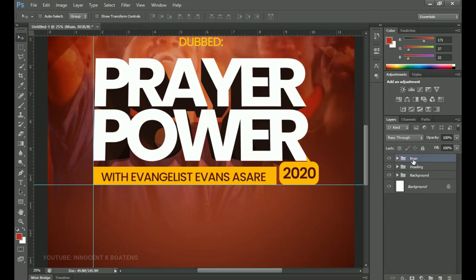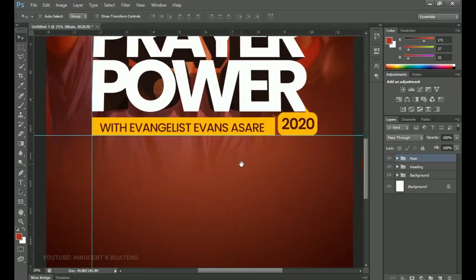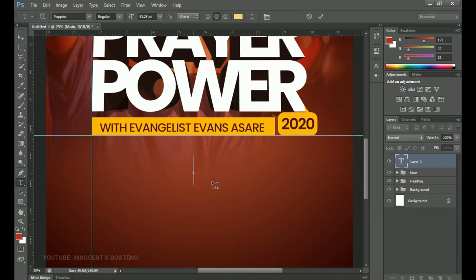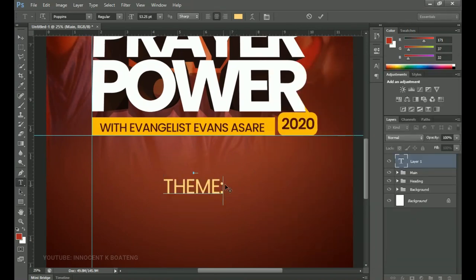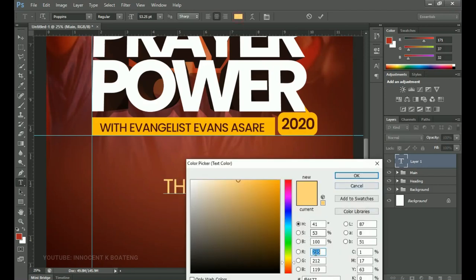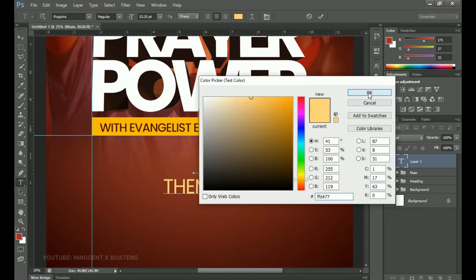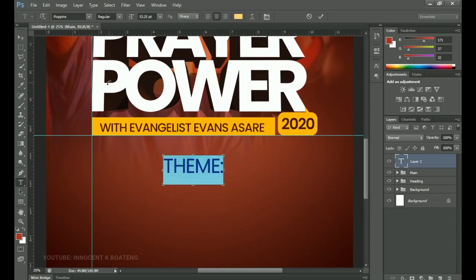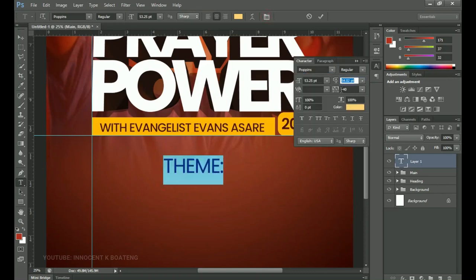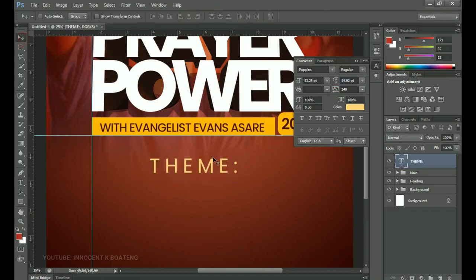Above the Main group, create a new group for the theme section. Select the text tool, go to your text database, copy the theme text, and paste it. Choose a color for this one and click OK. Bring it into position, select all, go to Toggle Character, and open up the tracking so it's large enough. Then press Ctrl+A to center it horizontally.